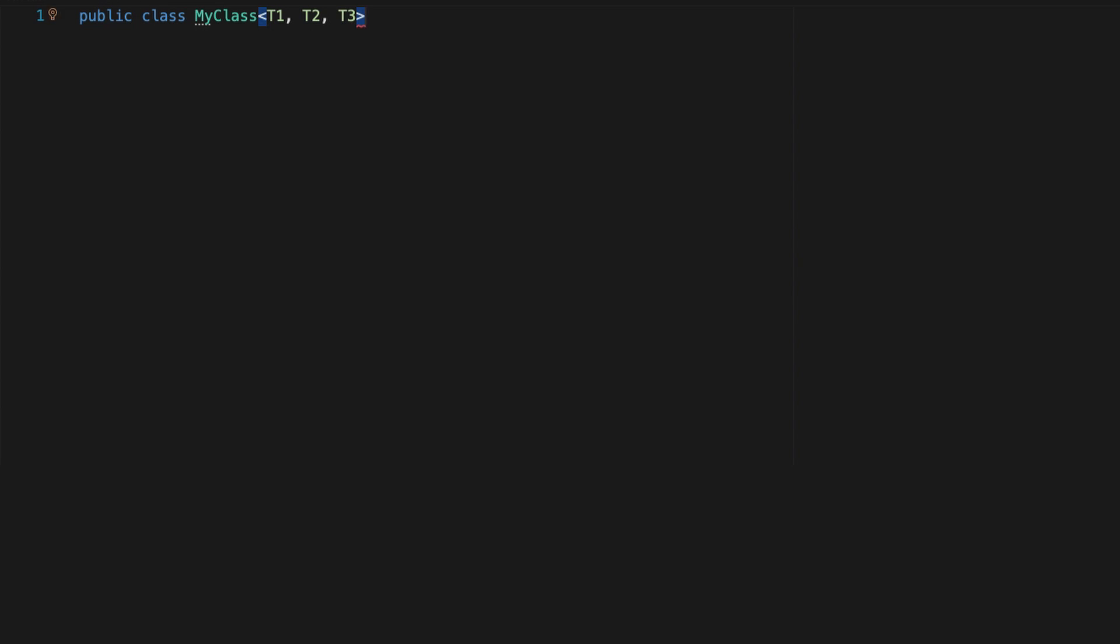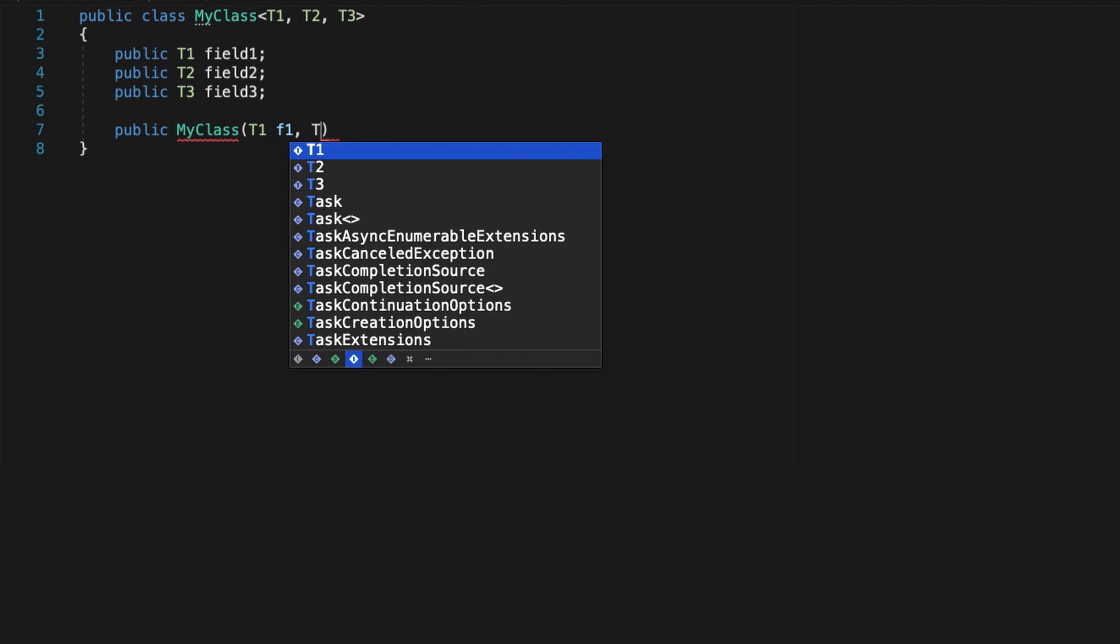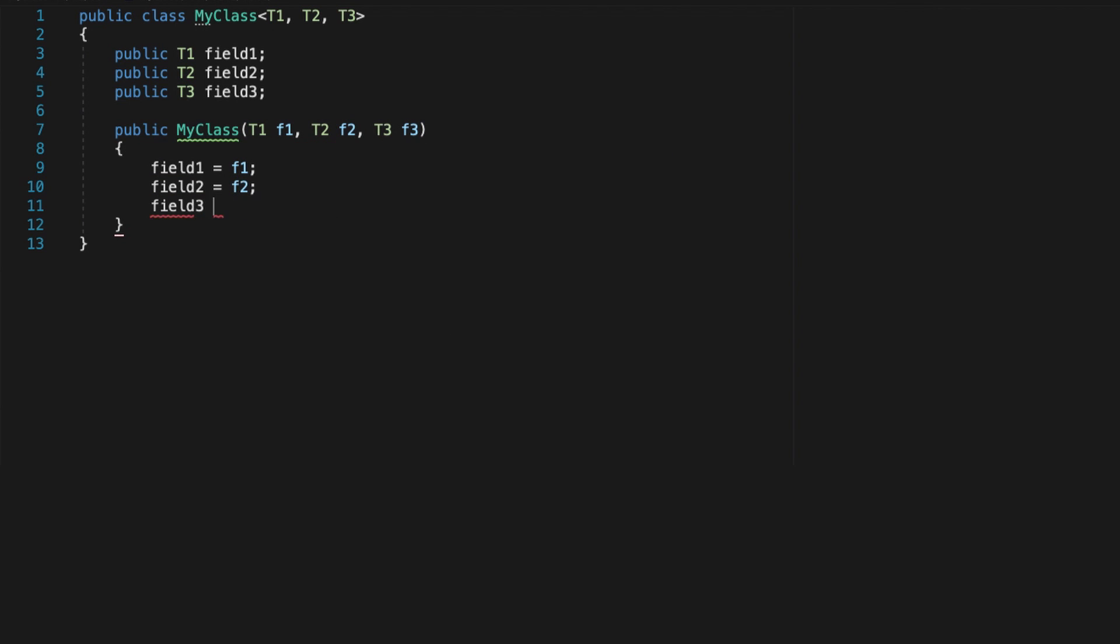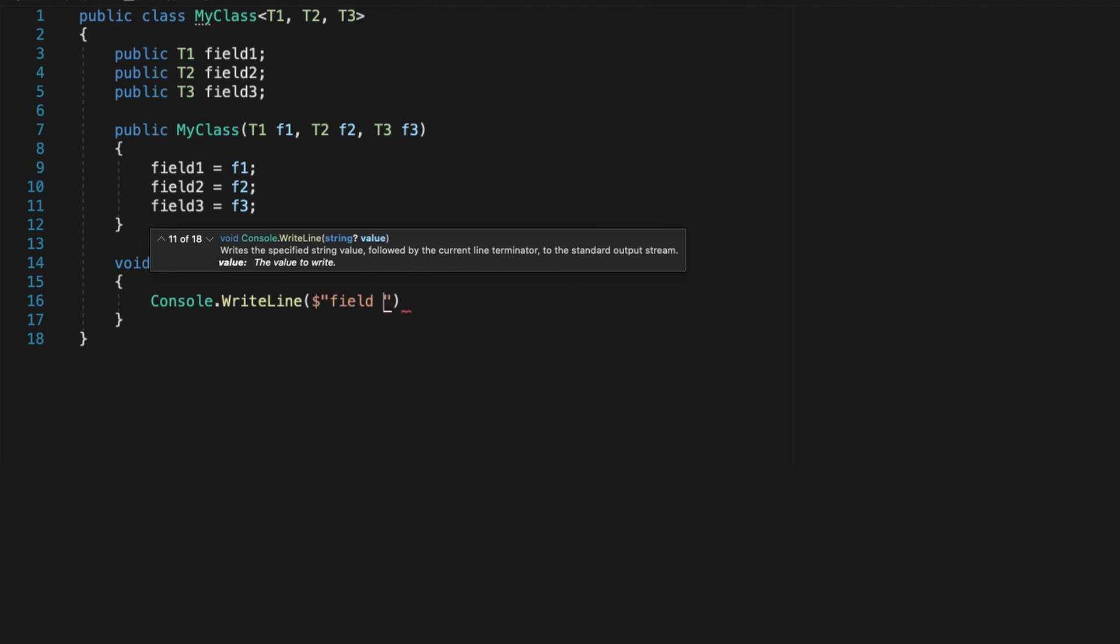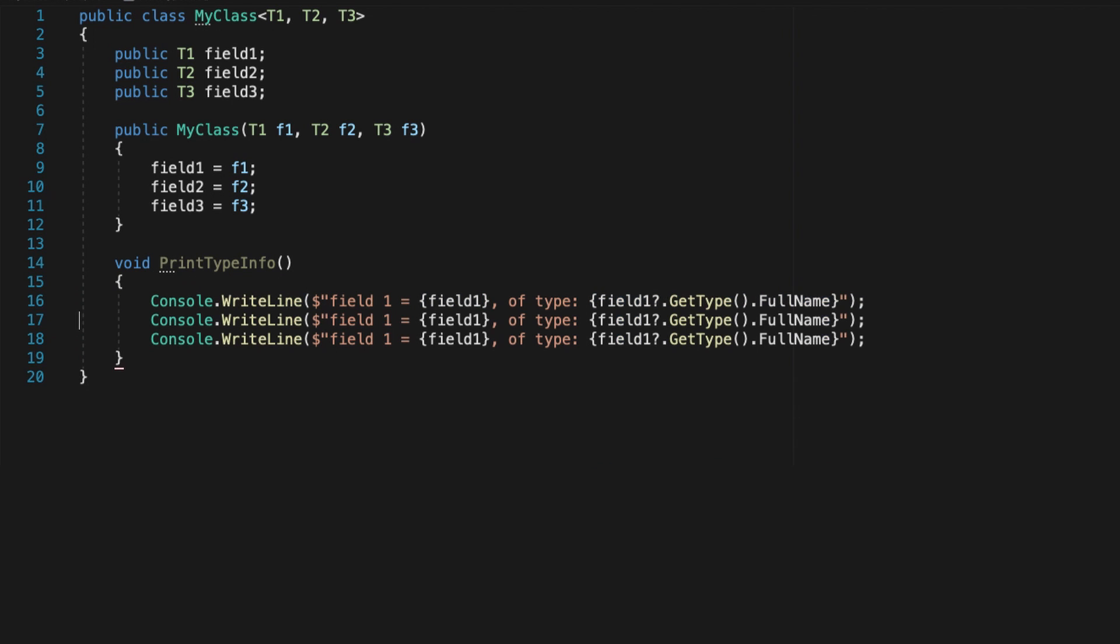And note that you're not limited to a single generic type. A generic method or class can rely on two or more variables. Just make sure that you give them different names, and then you'll be able to create way more complex systems.